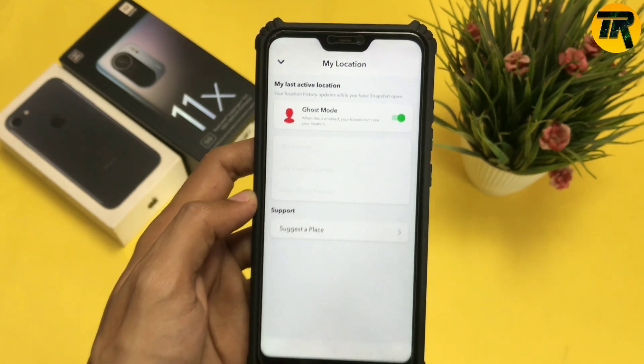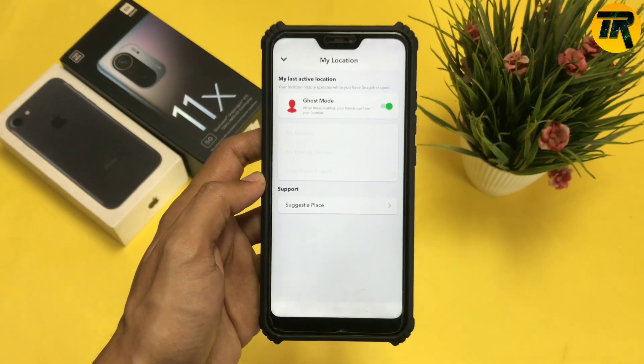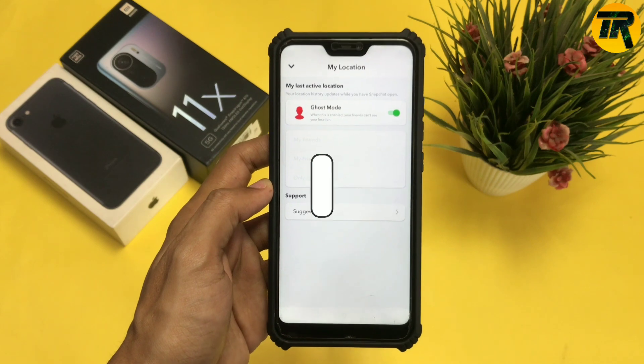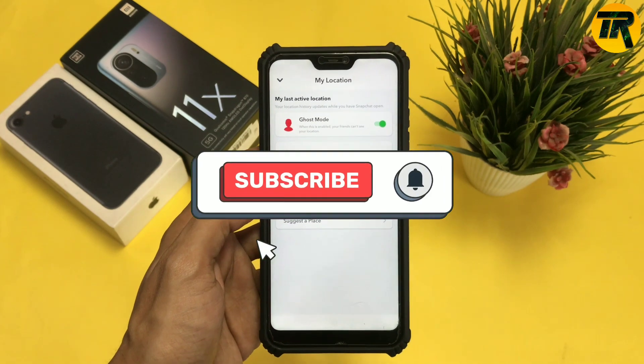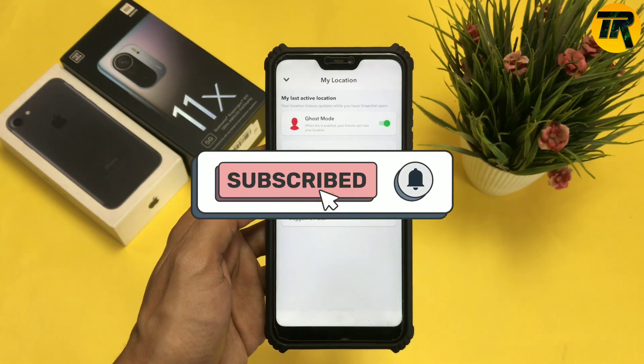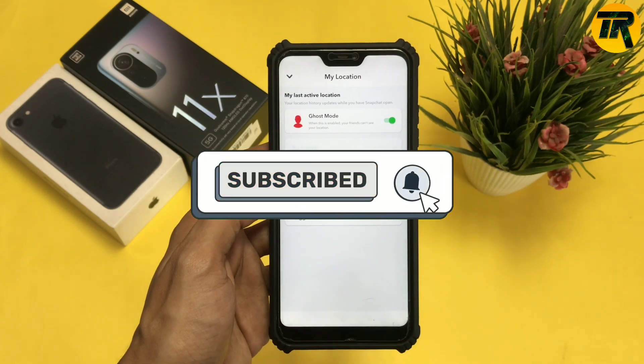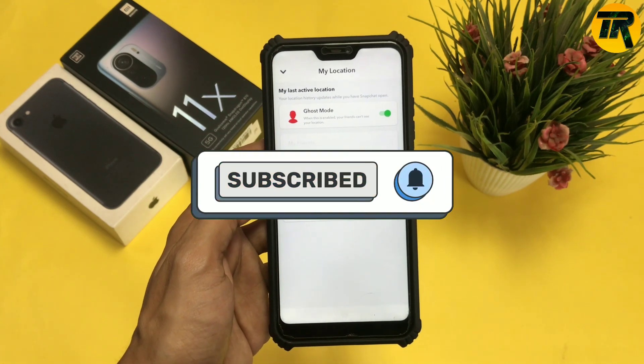The friend-selection options are not available for me because I have not given location permission to Snapchat. That's it for this video — make sure to like and subscribe, and thank you for watching.